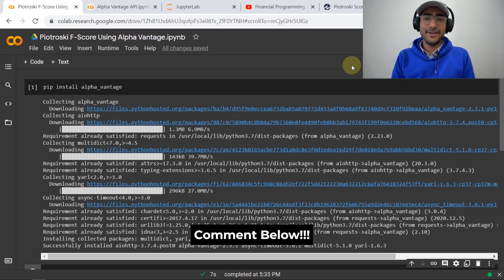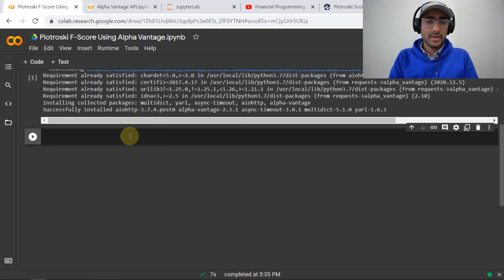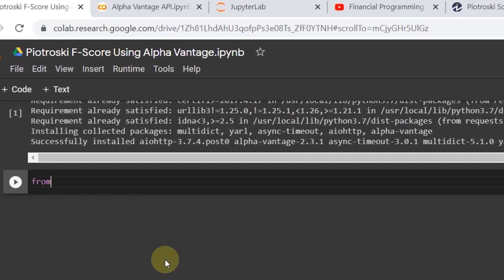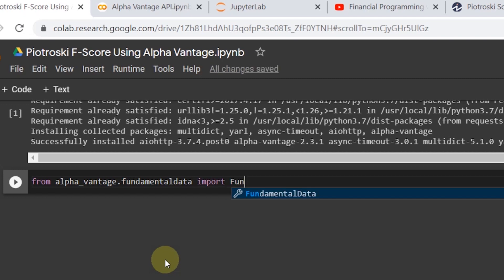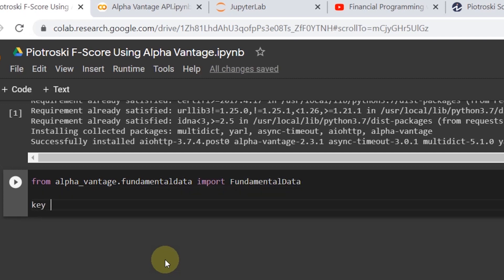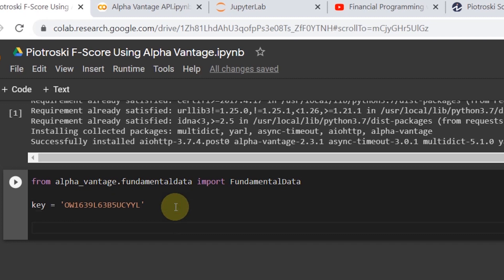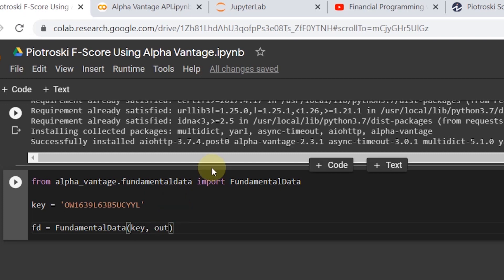We'll import the Alpha Vantage library first: from alpha_vantage.fundamental_data import FundamentalData. The key is your API key — I explained how to get it in my last video. Then we set fd = FundamentalData(key=your_key, output_format='pandas').